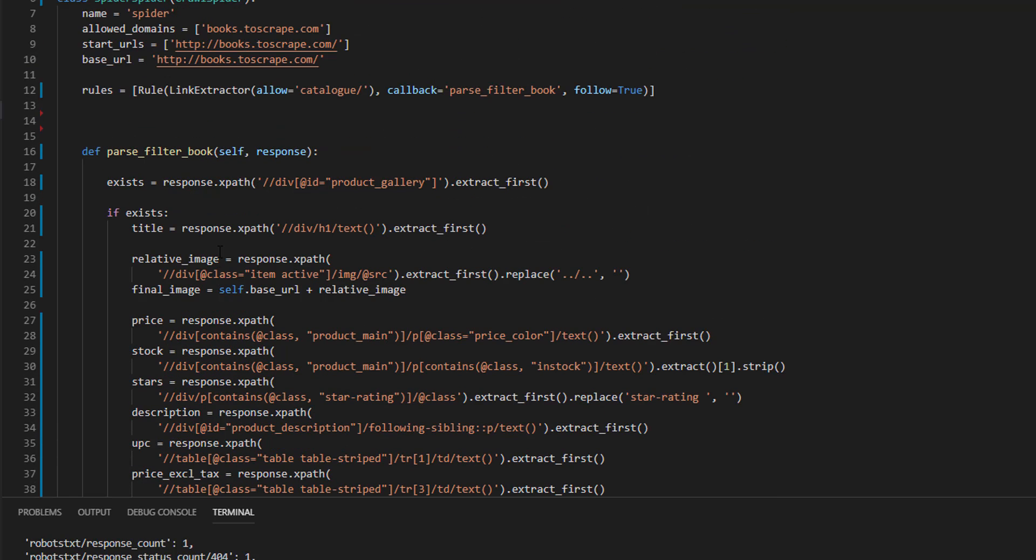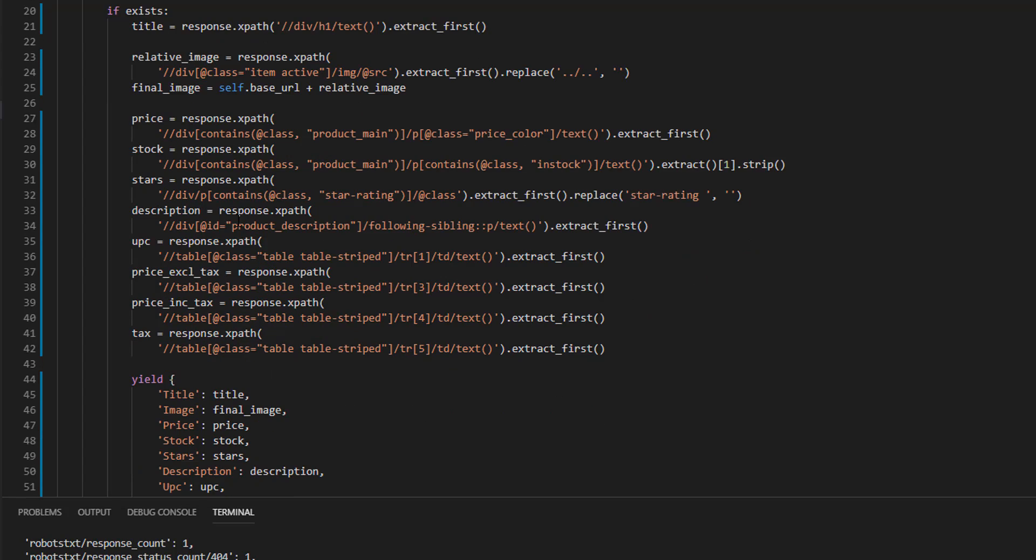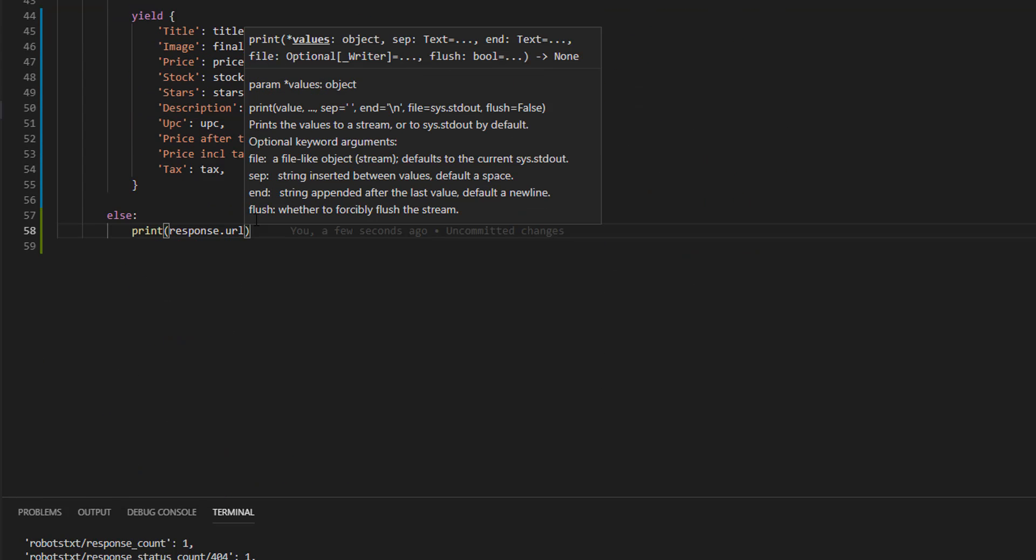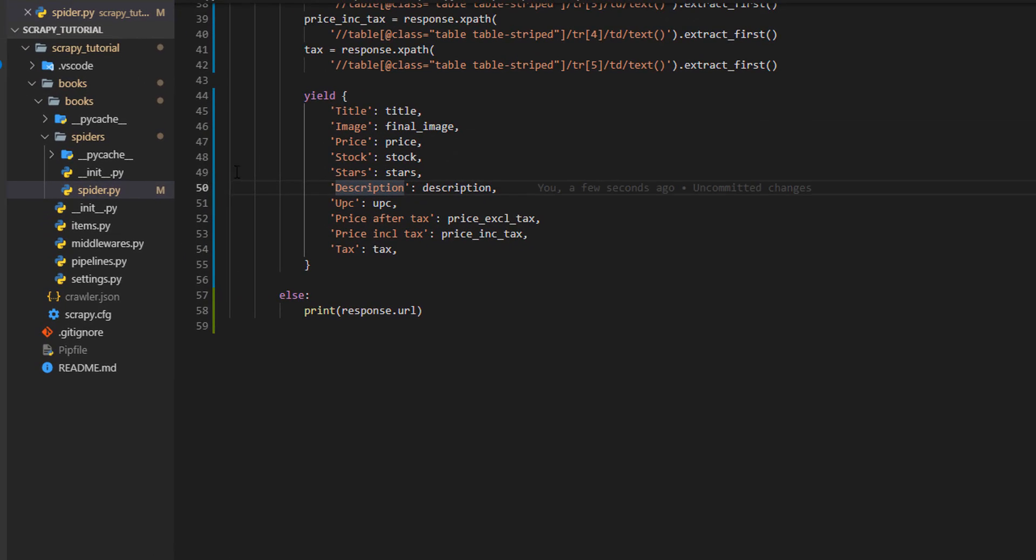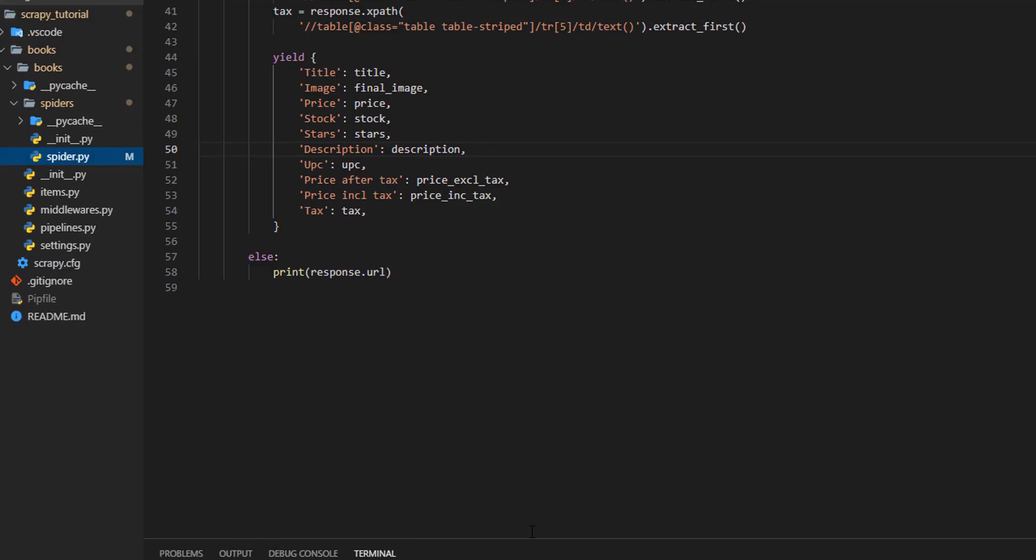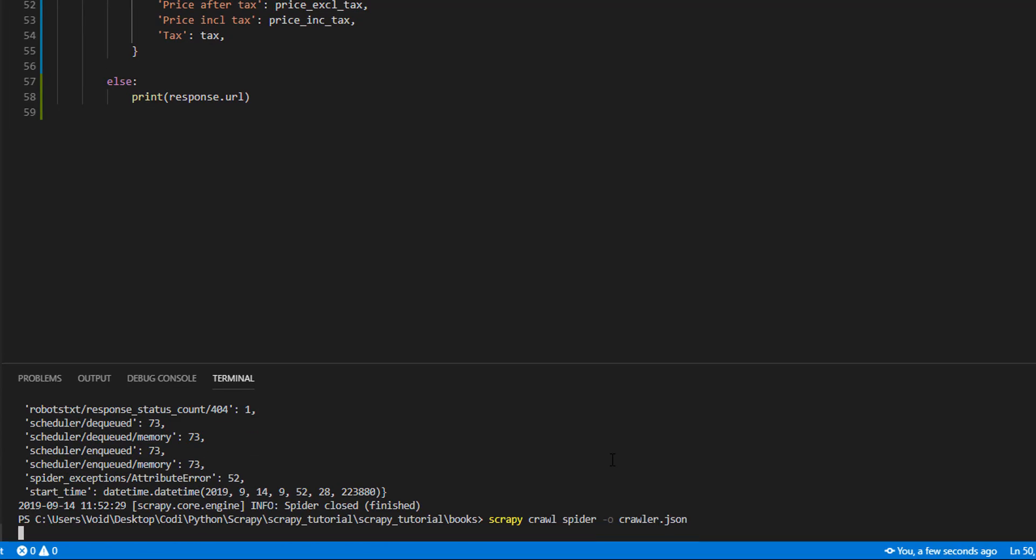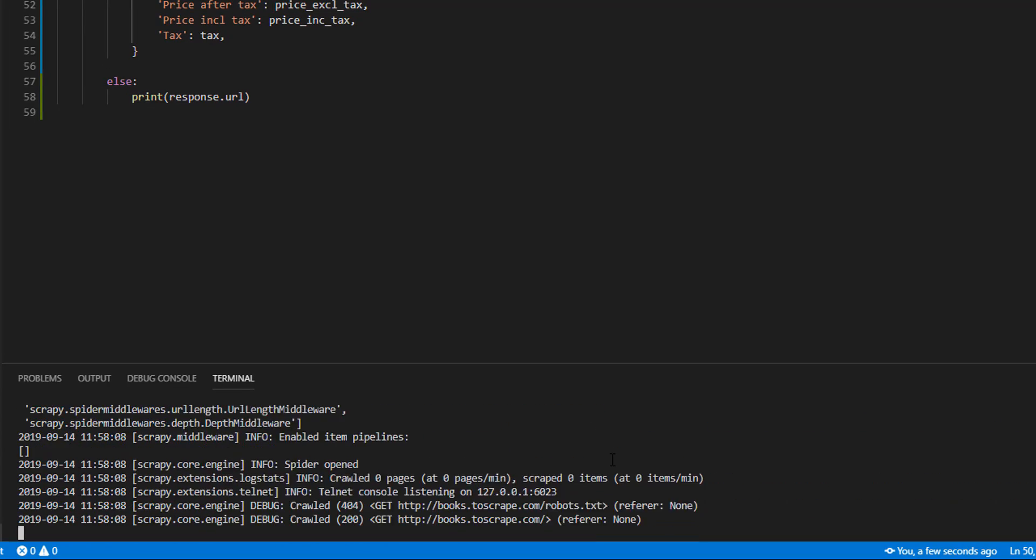Let's run the code now. Save the code. Remove the JSON. And fingers crossed.